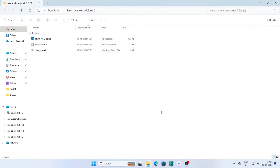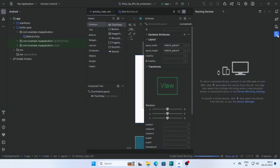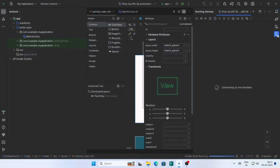Now open Android Studio and run the emulator. Wait some time — it will show connecting to the emulator. Our emulator is now working.